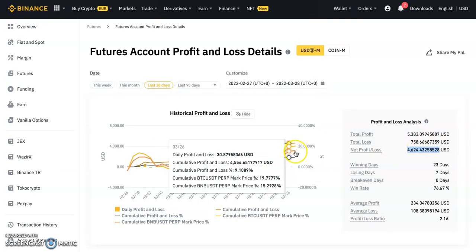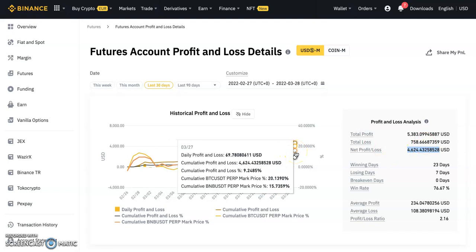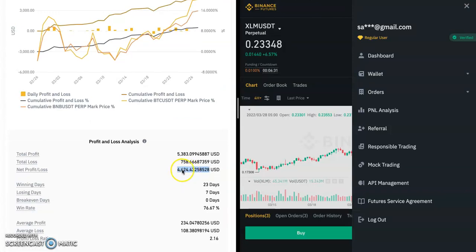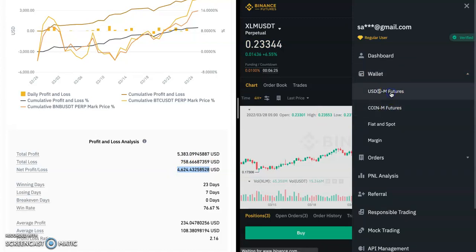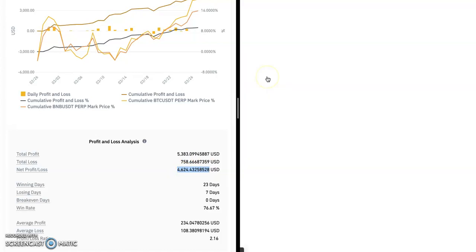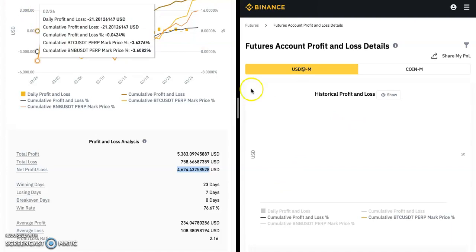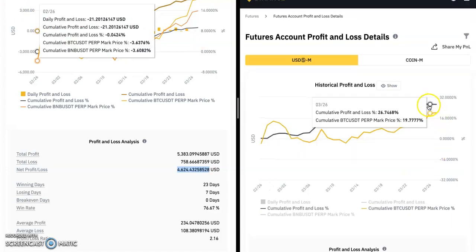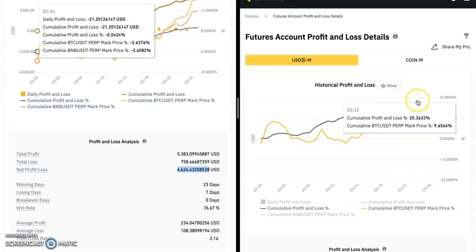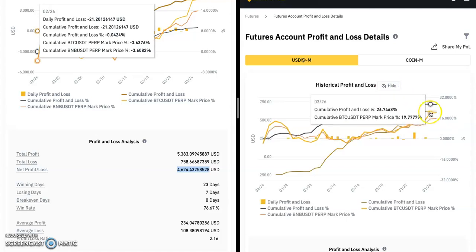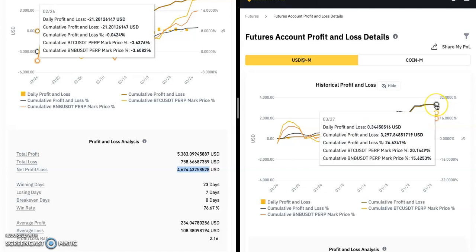This is what we achieved within the last 30 days on this account. We have several accounts — let me show another one. This is the account I just showed: profit of $4,724. Here is another account — USD futures. Let's see the profit this account has made. It's loading. Let's see the percentage this account has made — let's click 'Show'. This account has done between 20 to 26 percent profit.